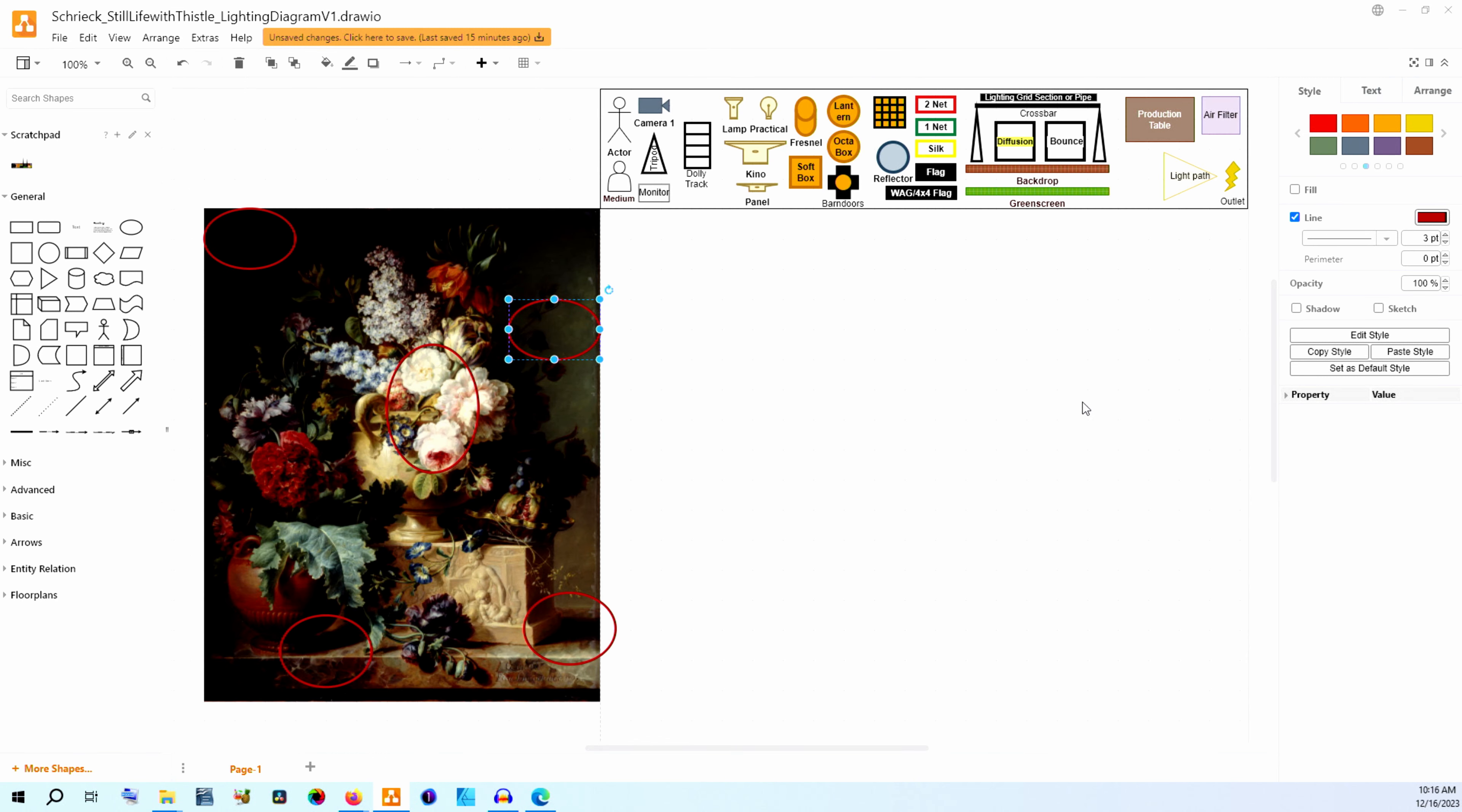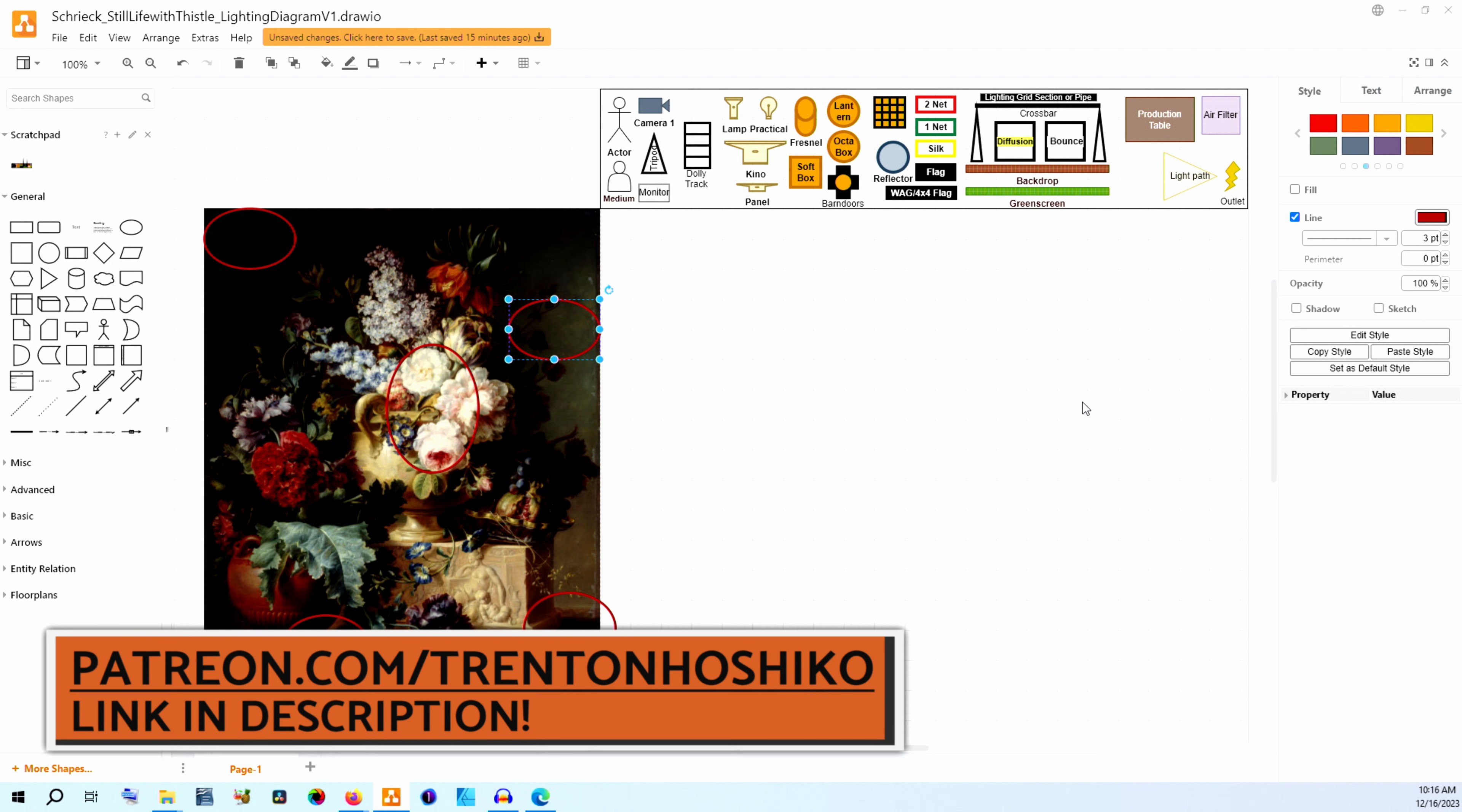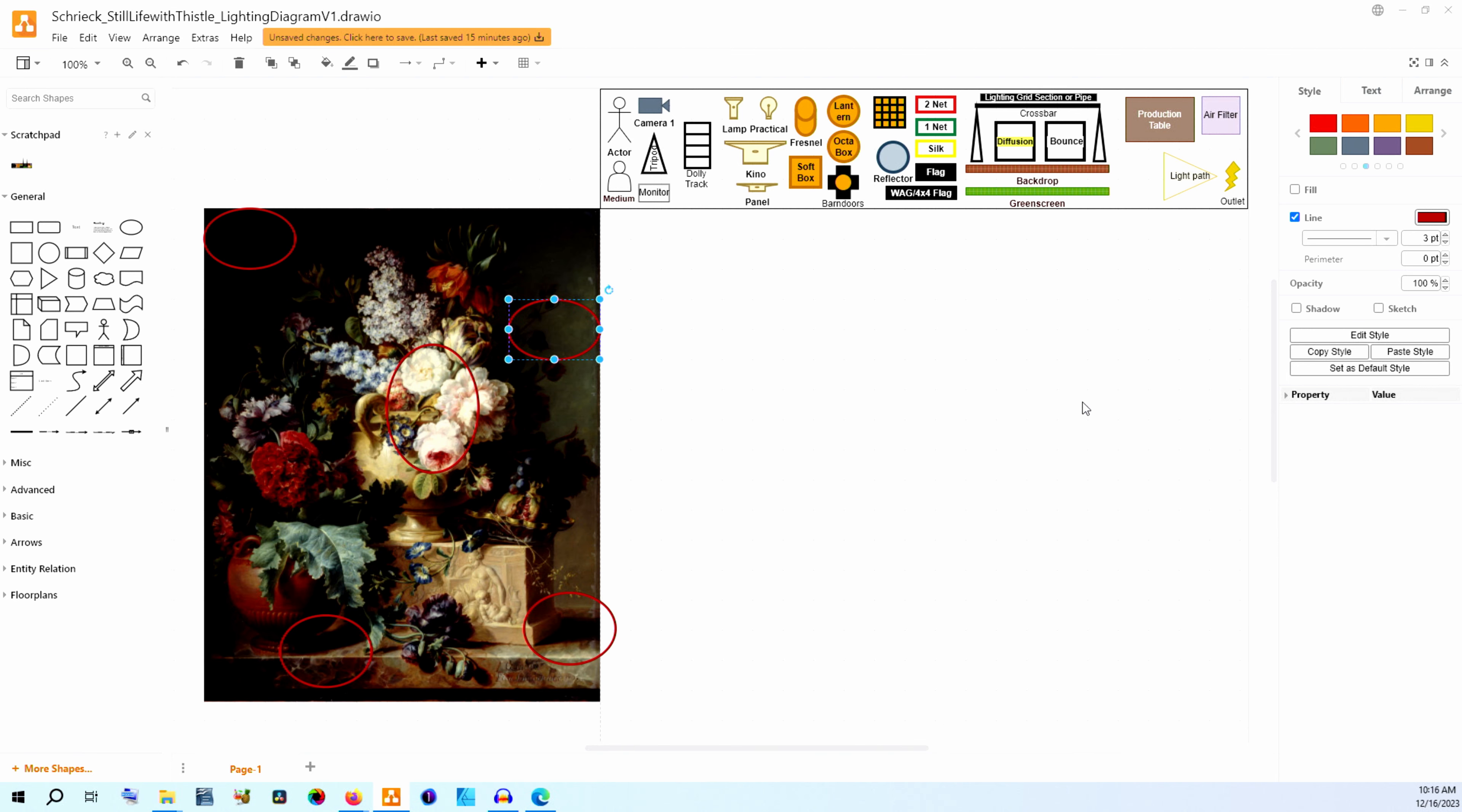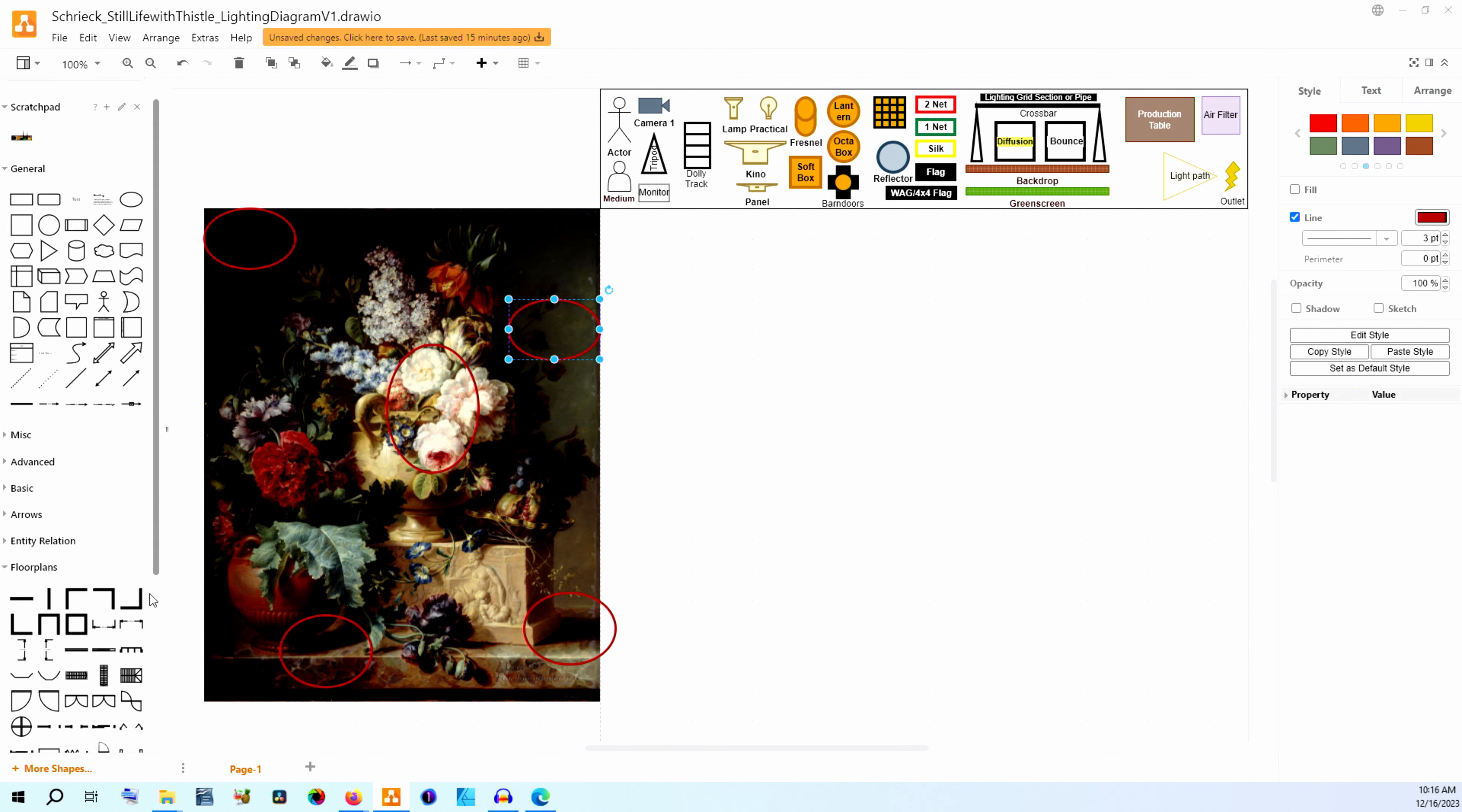As usual, I'm going to be using my cinematography diagram template that I built for Drawio. If you want to get this free template it's available on my Patreon. I've linked that in the video's description down below. There you can also subscribe on Patreon for more videos like this one and to support me in making more diagrams and other cinematography videos on this channel.